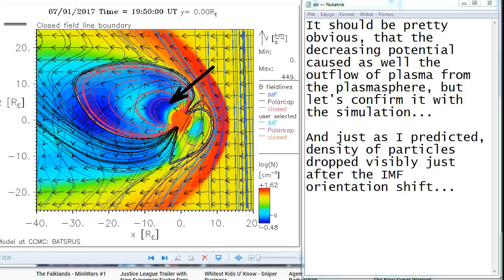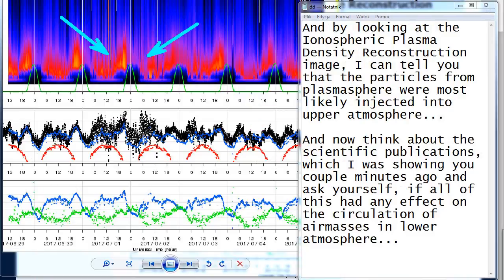And just as I predicted, density of particles dropped visibly just after the IMF orientation shift. And by looking at the ionospheric plasma density reconstruction image, I can tell you that the particles from plasmasphere were most likely injected into upper atmosphere.